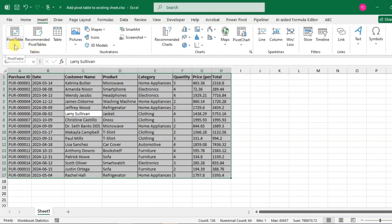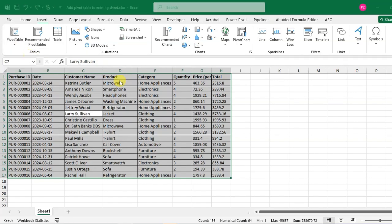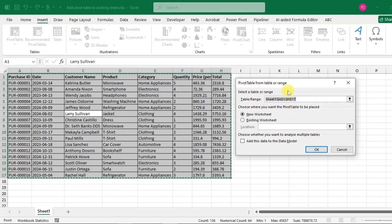Just click on the dropdown arrow and click on From Table or Range. Here a dialog box opens: Pivot Table from Table or Range. The range is automatically selected. Then here's the second option: choose where you want the pivot table to be placed.